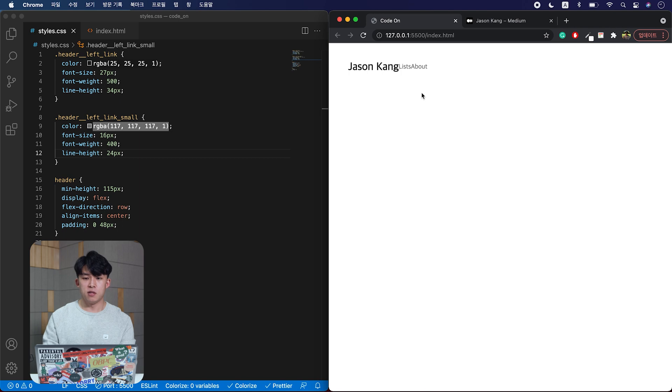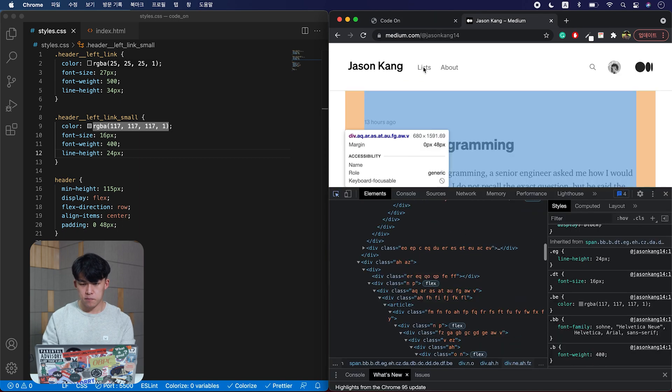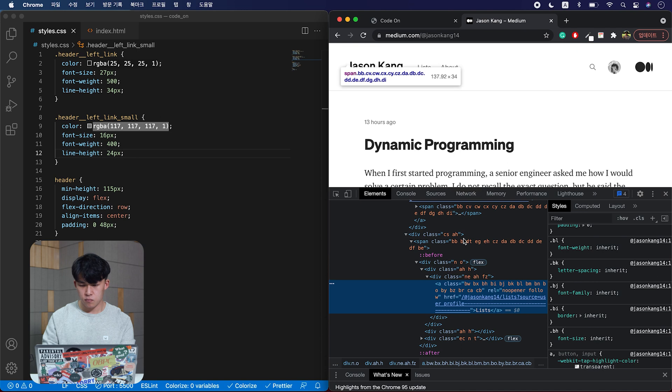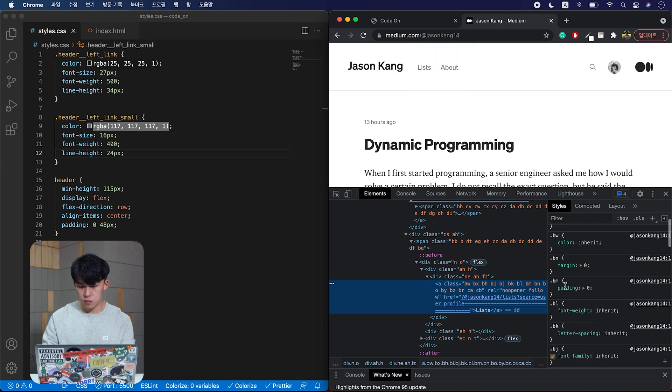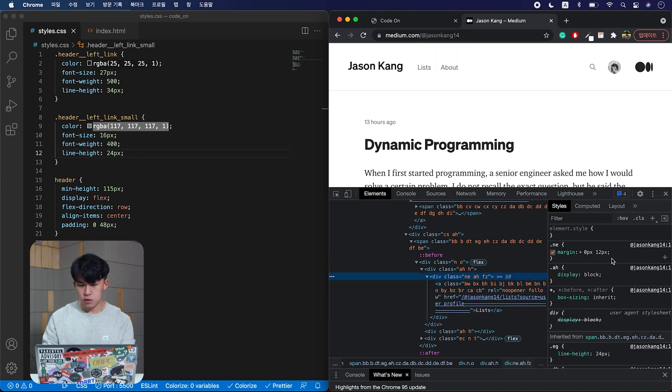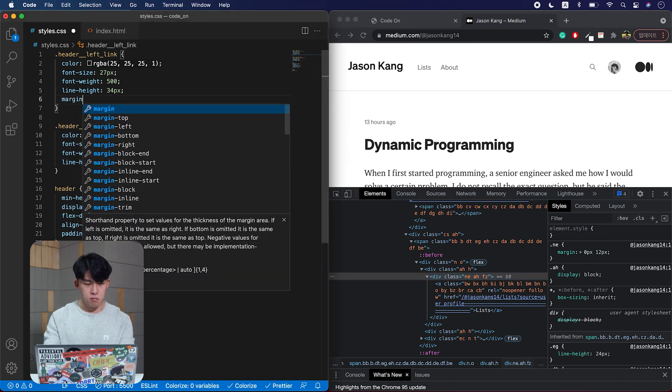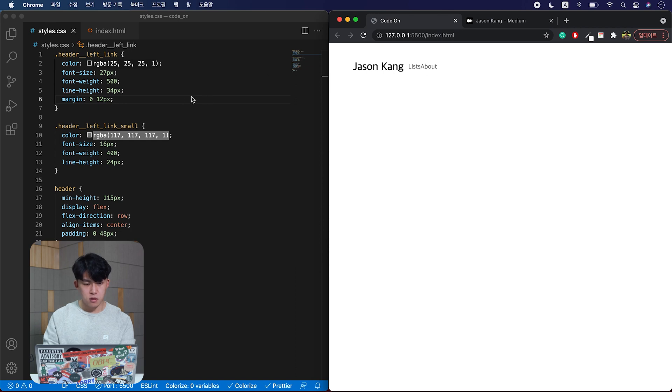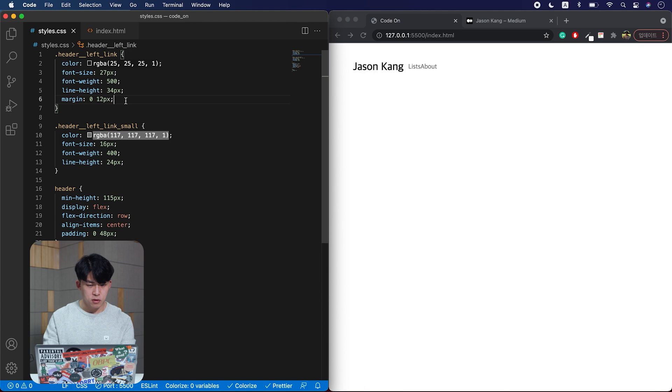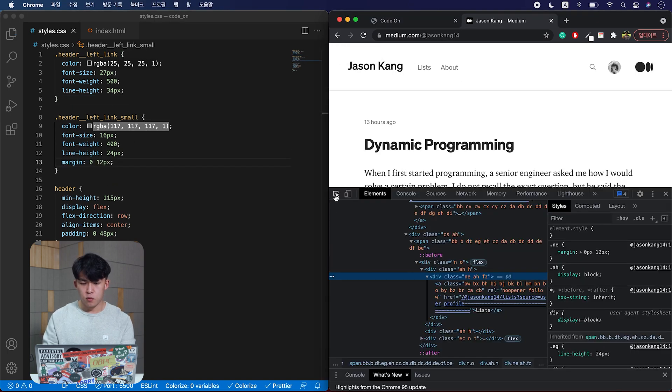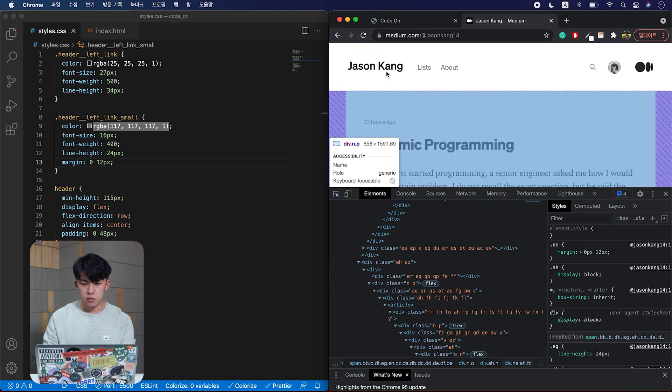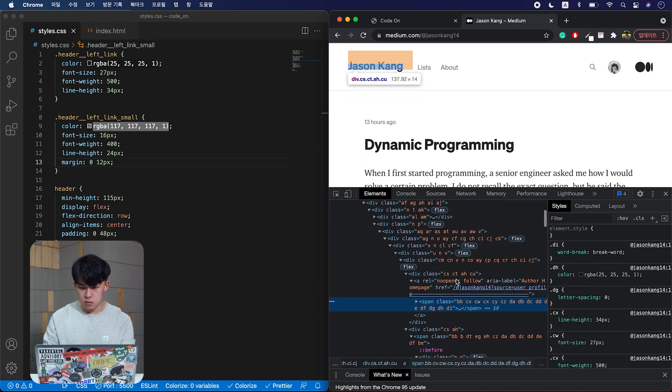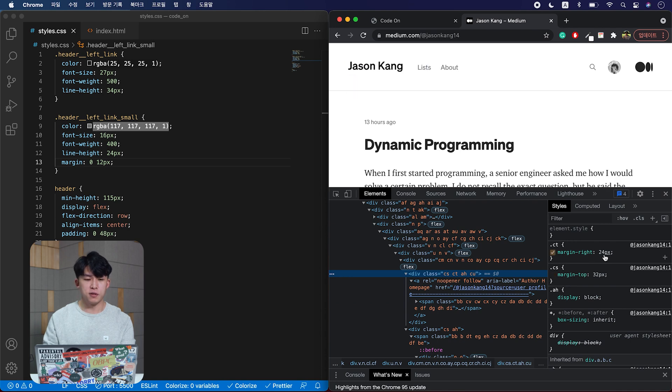And let's space them out. See the margin 12 pixels on the small links. And then the bigger one should have a margin too. This is margin right, 24 pixels.